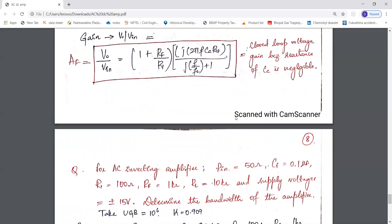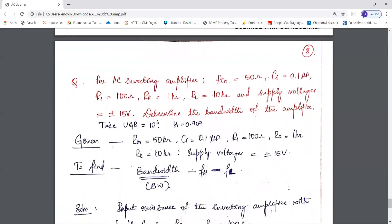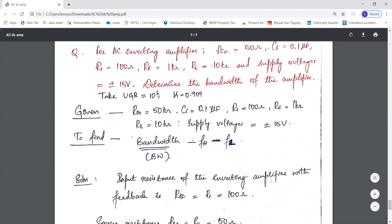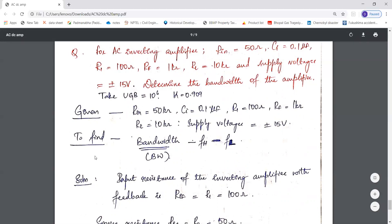Here is a problem to solve for the AC inverting amplifier. Given: RIN = 50 Ω, coupling capacitor CC = 0.1 μF, R1 = 100 Ω, RF = 1 kΩ, RL = 10 kΩ, supply voltages = ±50 V, UGB = 10⁶, and K = 0.909. We are required to find the bandwidth of the amplifier.